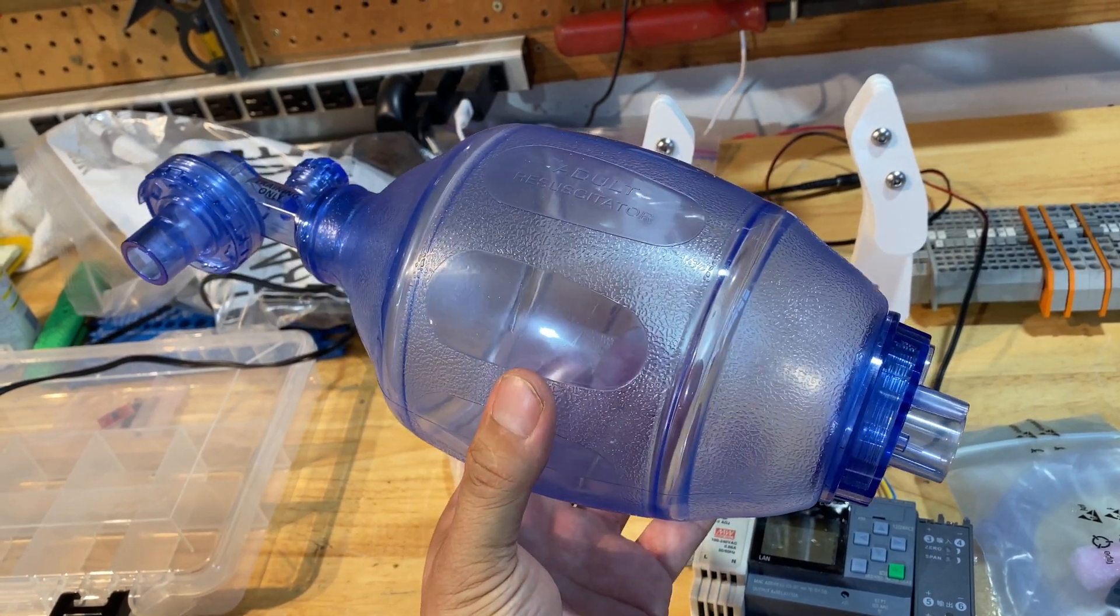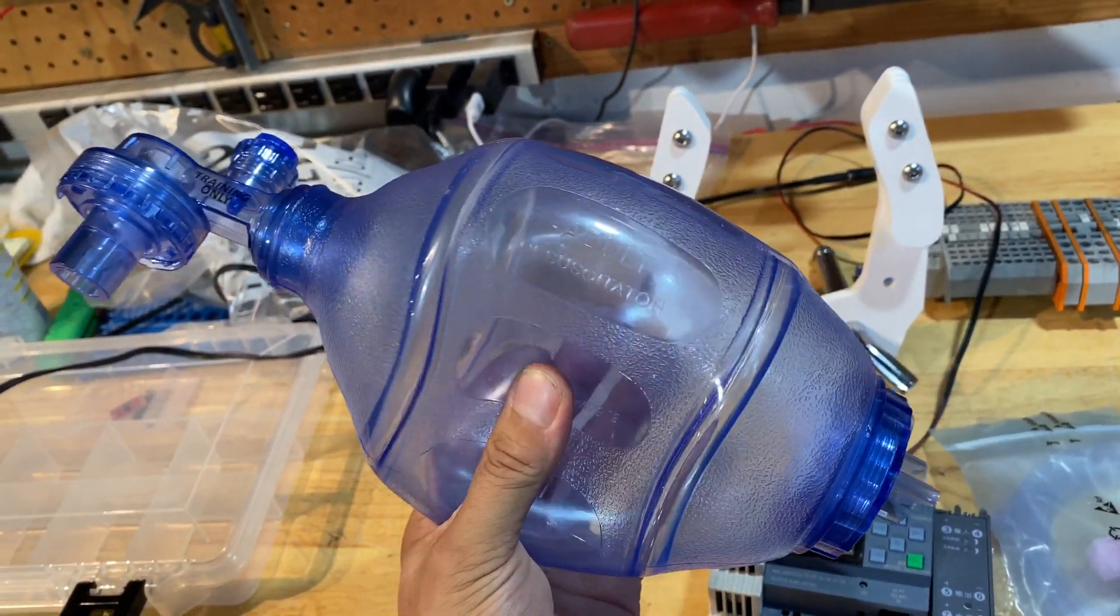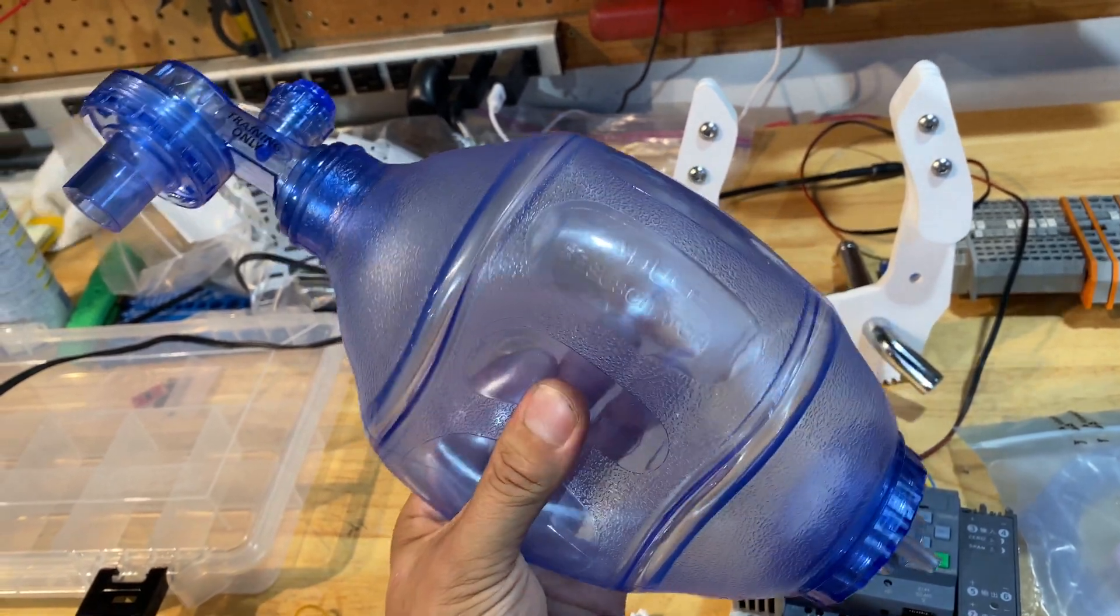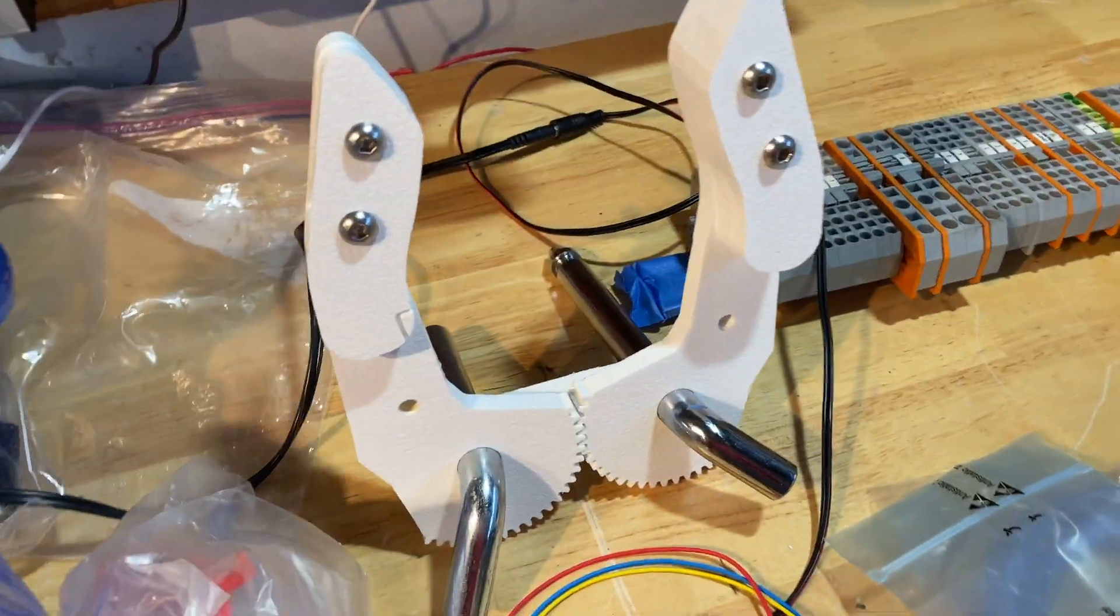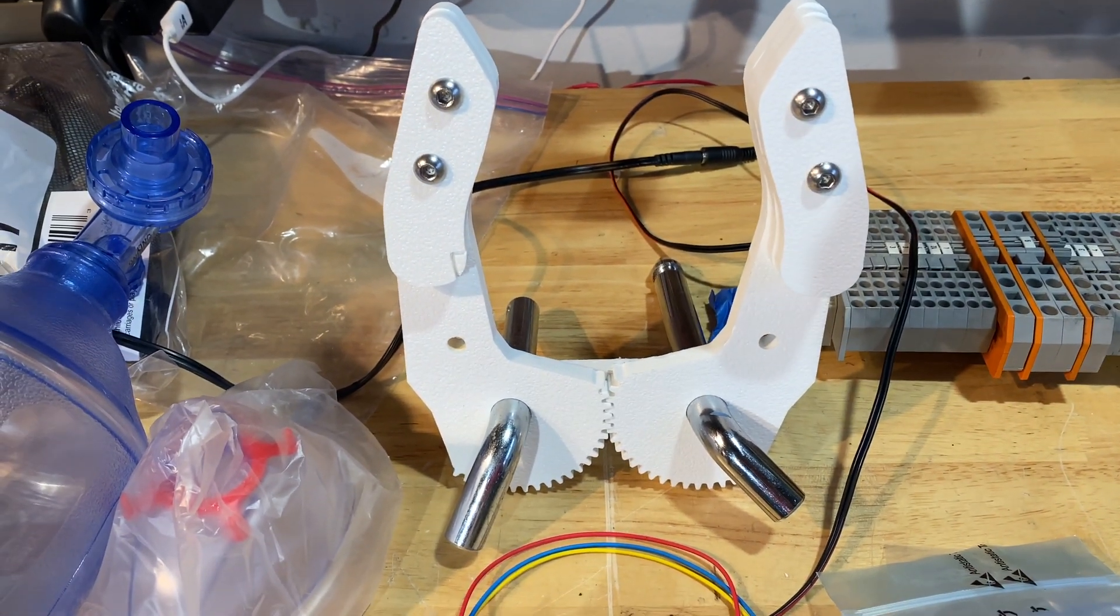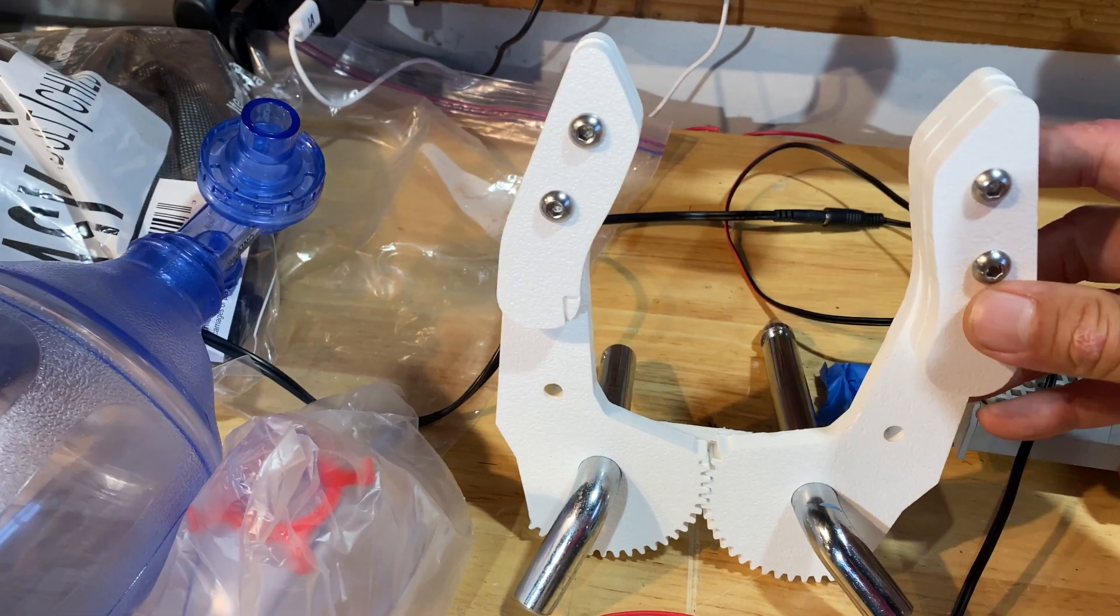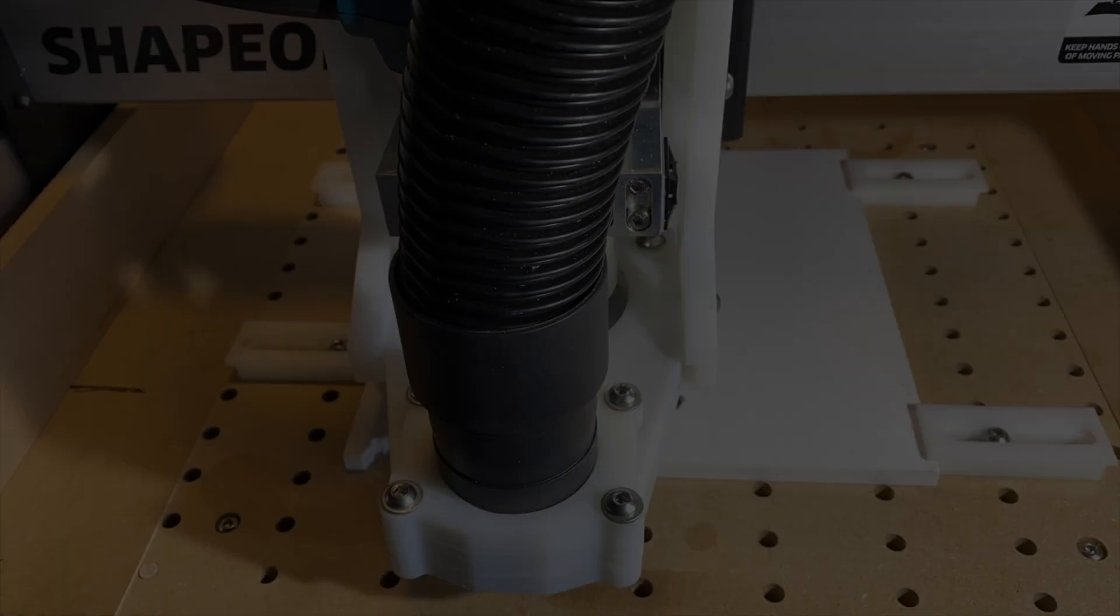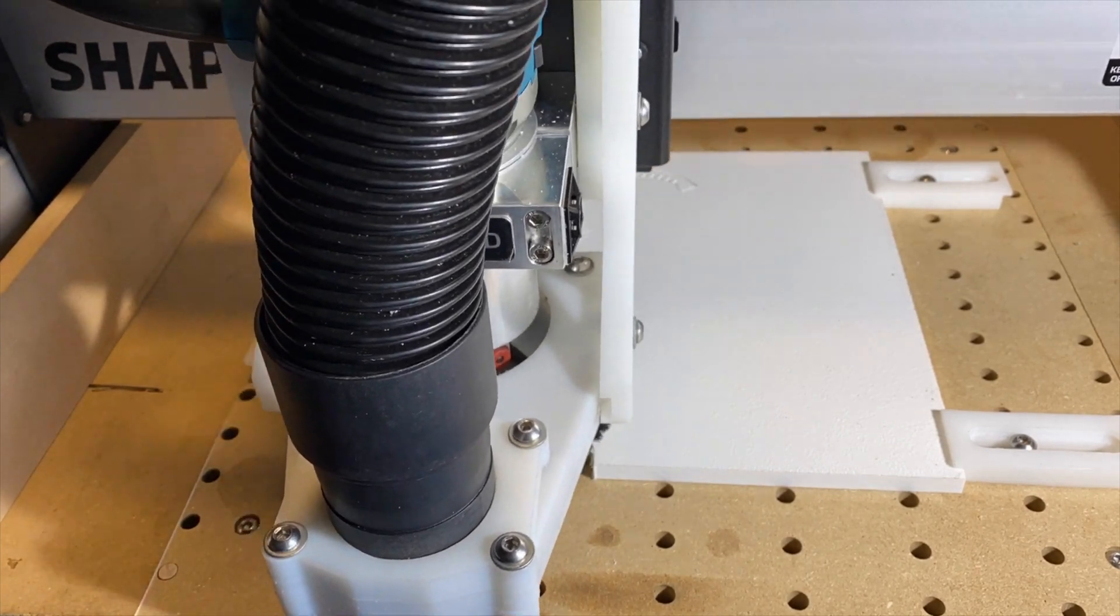I don't know medical device terminology but I'll do my best. So this is the breather bag and I've started fabricating these hands which will squeeze the bag. I built these on my Shapoko CNC machine. Machining just the teeth took about an hour per arm.